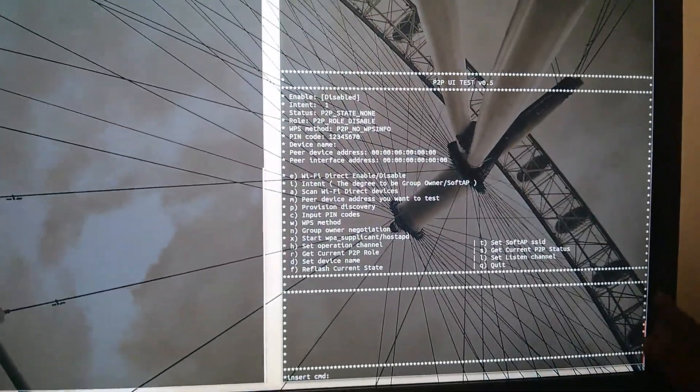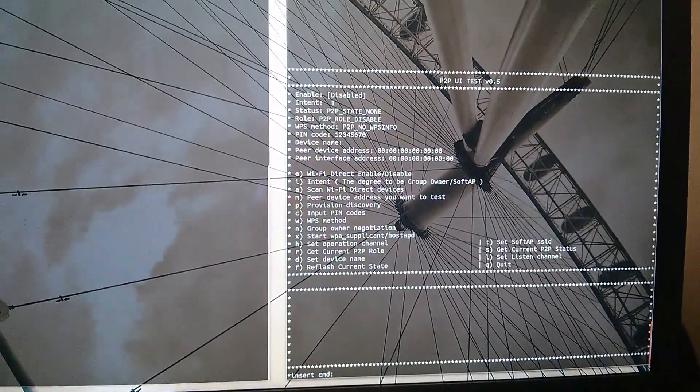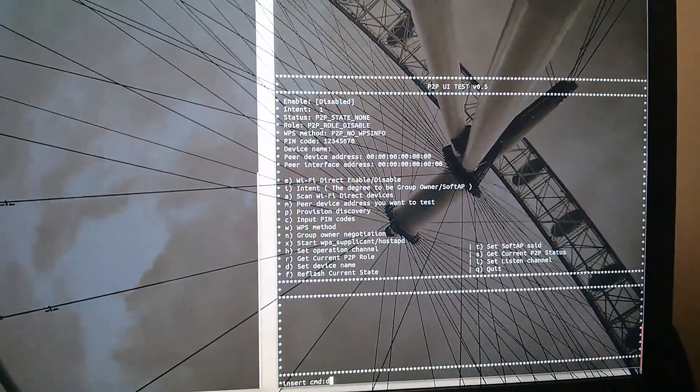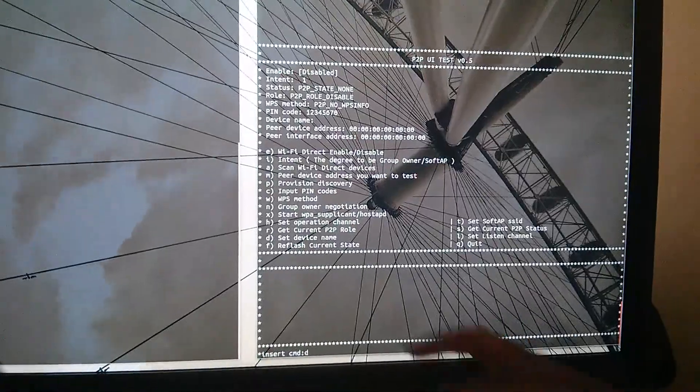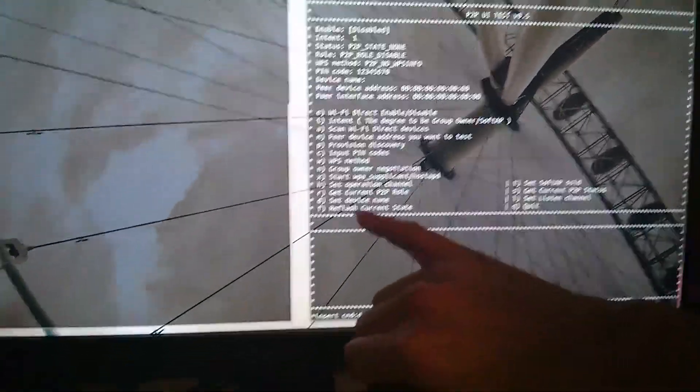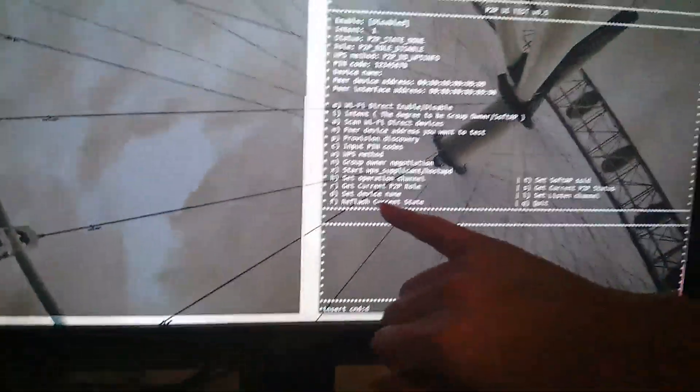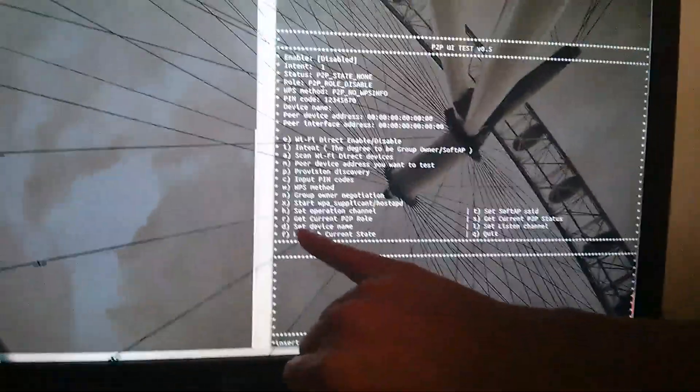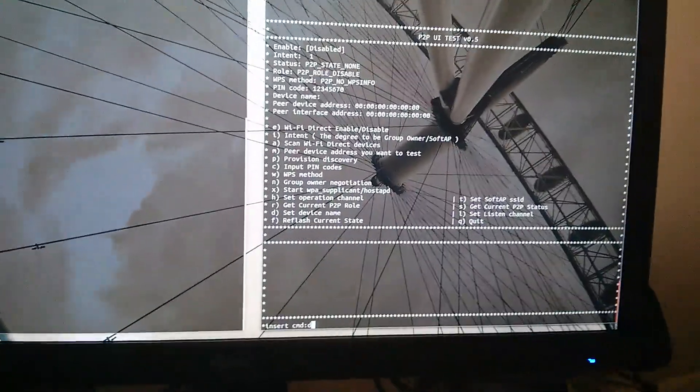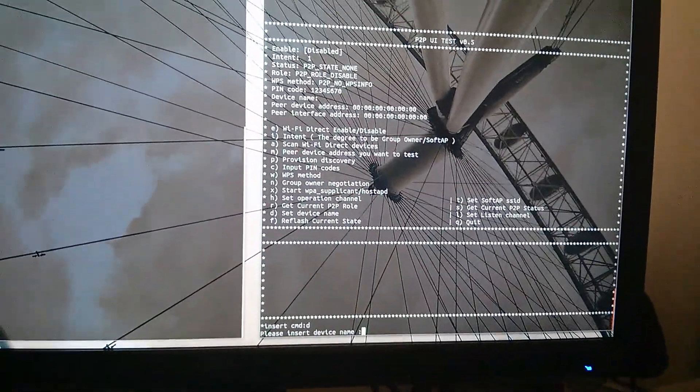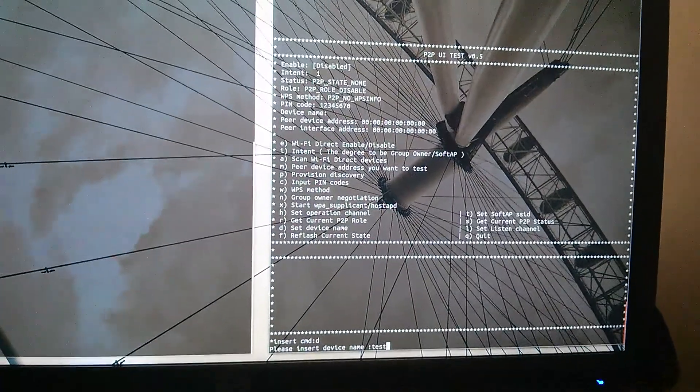Let's prep the application a little bit. Let's do a D, which sets the device name. I'm just going to set it to test1.